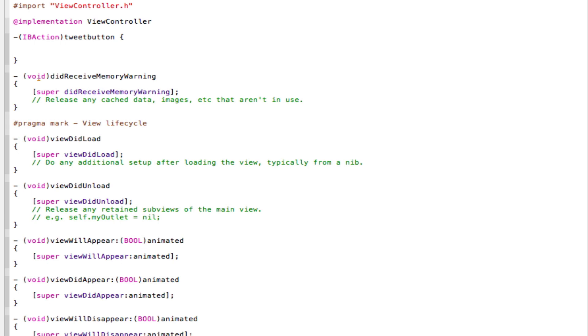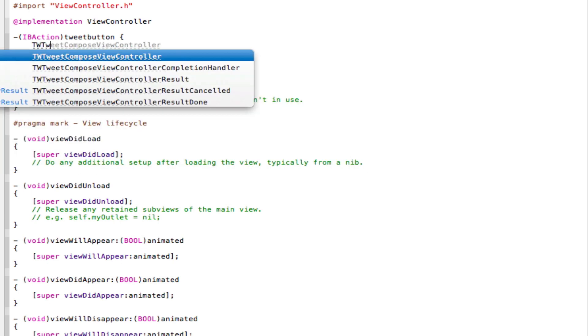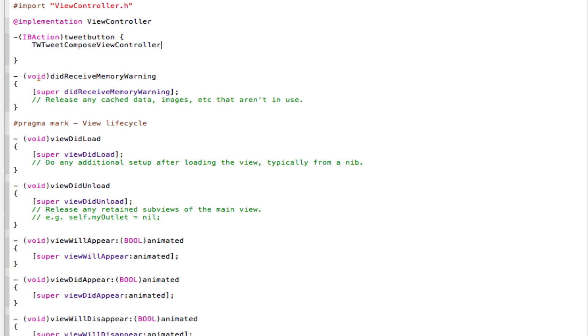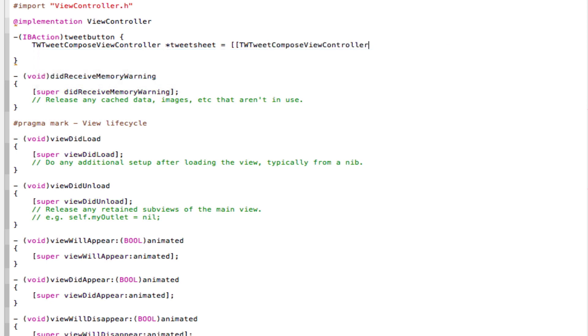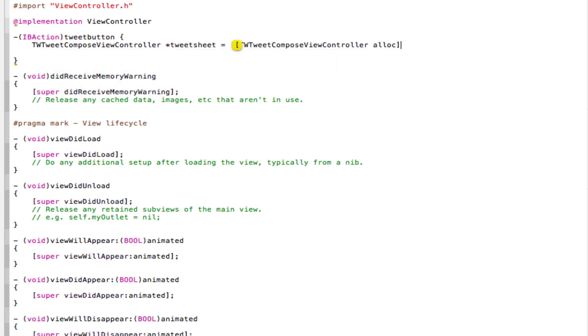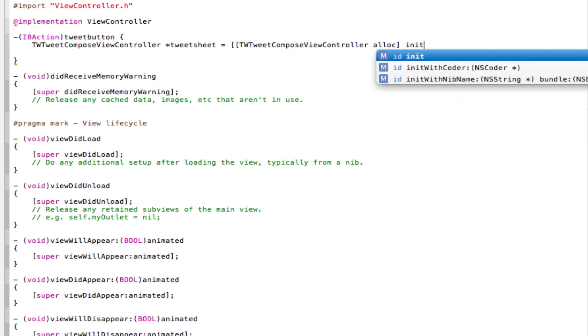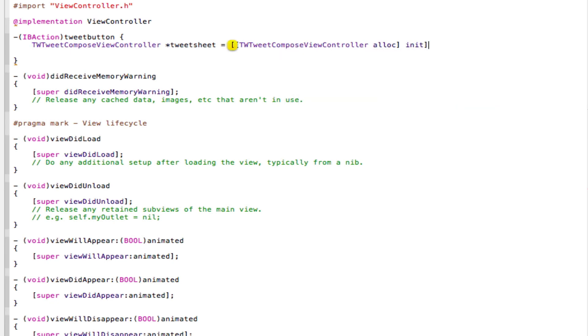And now in between the two curly brackets, type in the following code. So TWTweetComposeViewController, space, star, TweetSheet, space, equals, space, and open two square brackets. TWTweetComposeViewController, space, alloc. Close one square bracket, type in a space, and now type in init, close square brackets, semicolon.